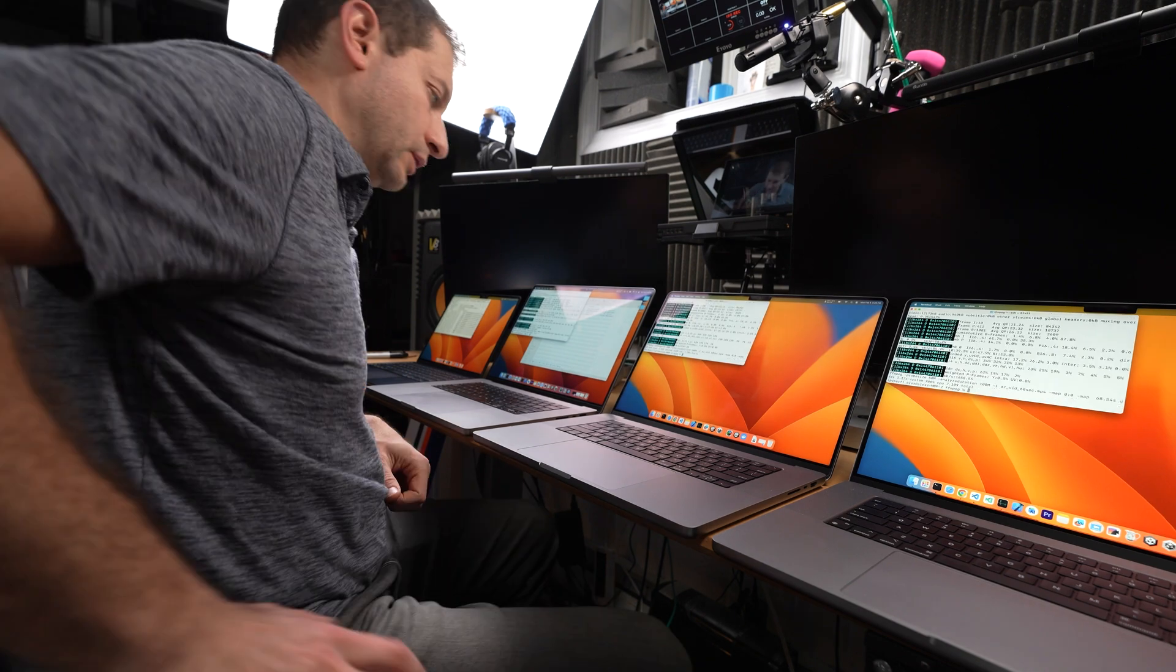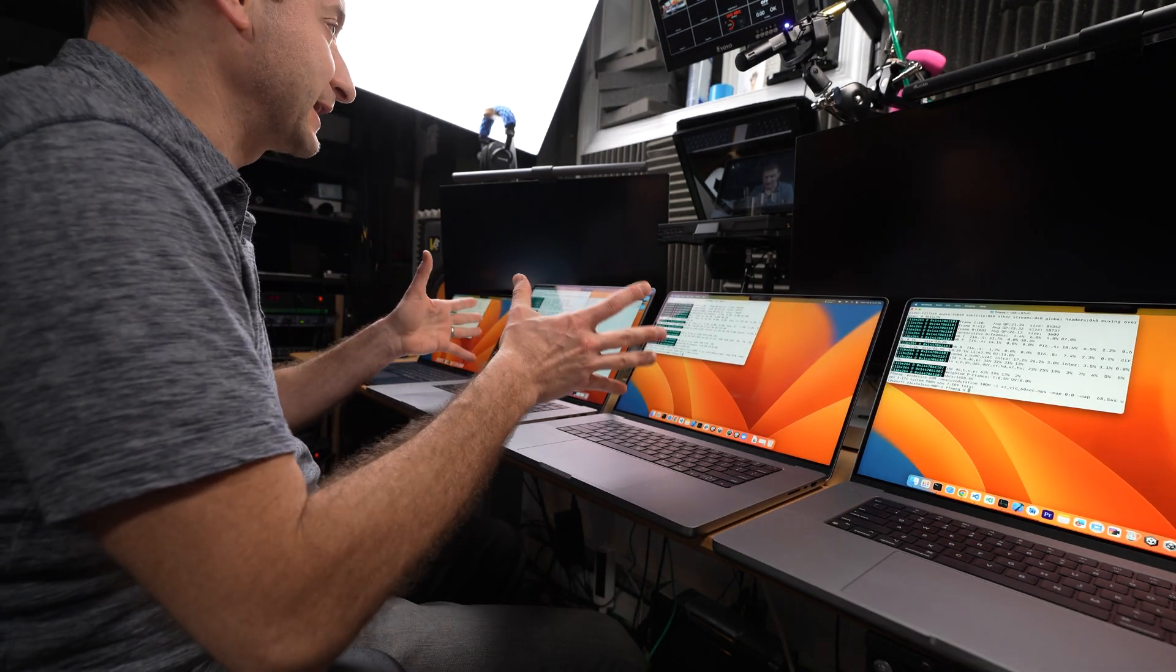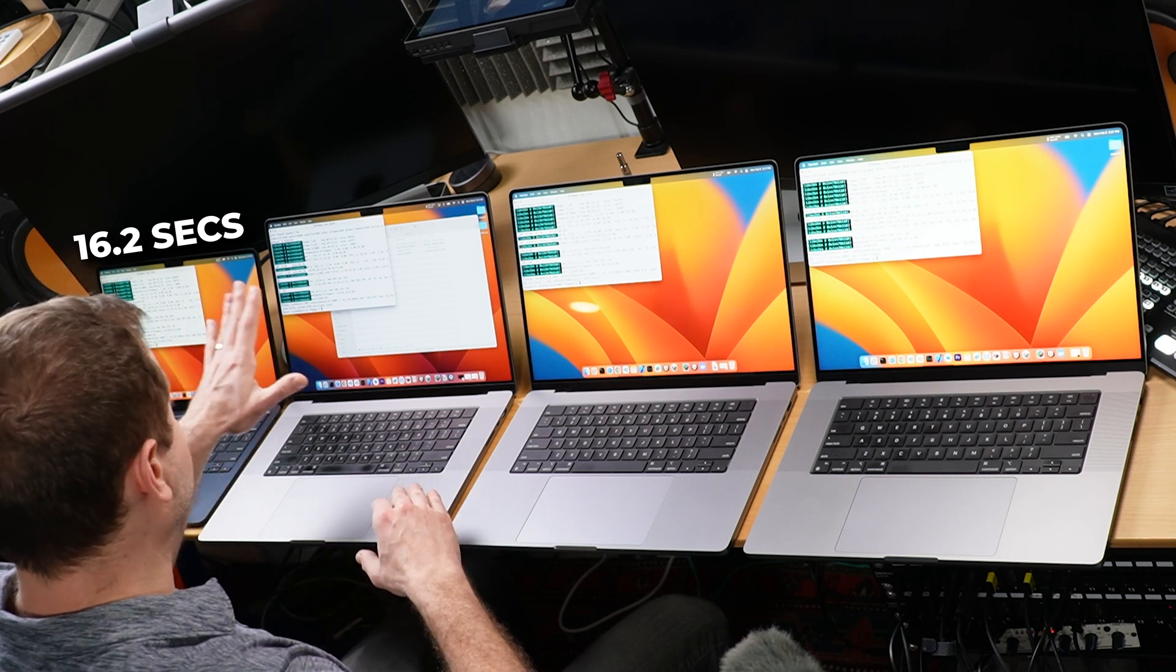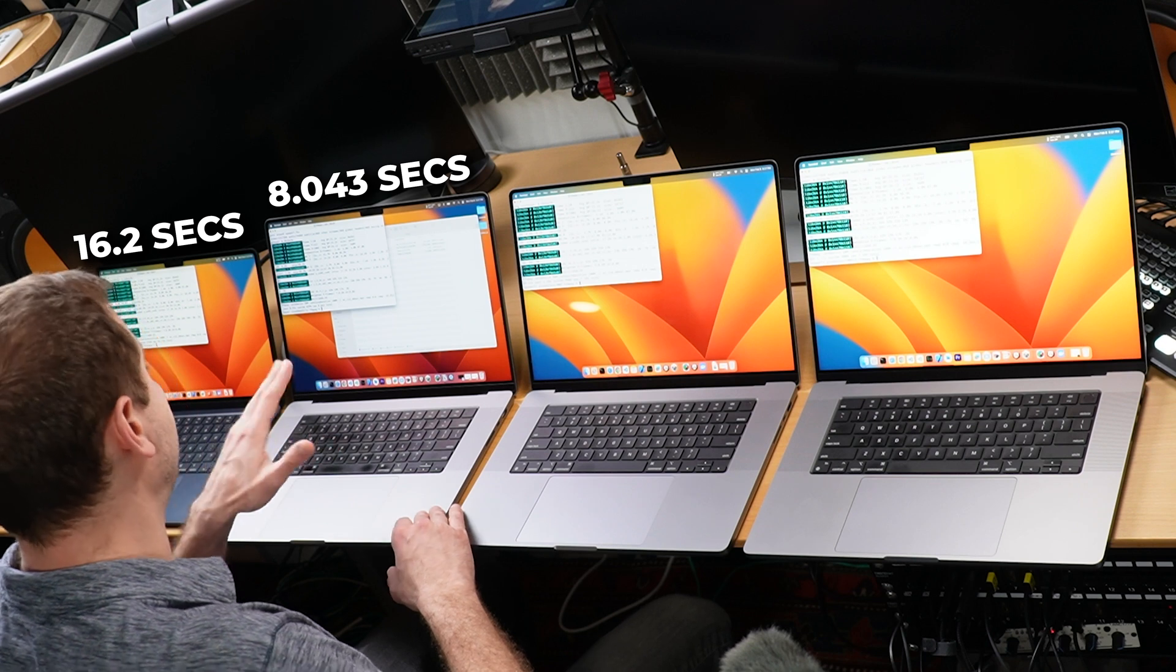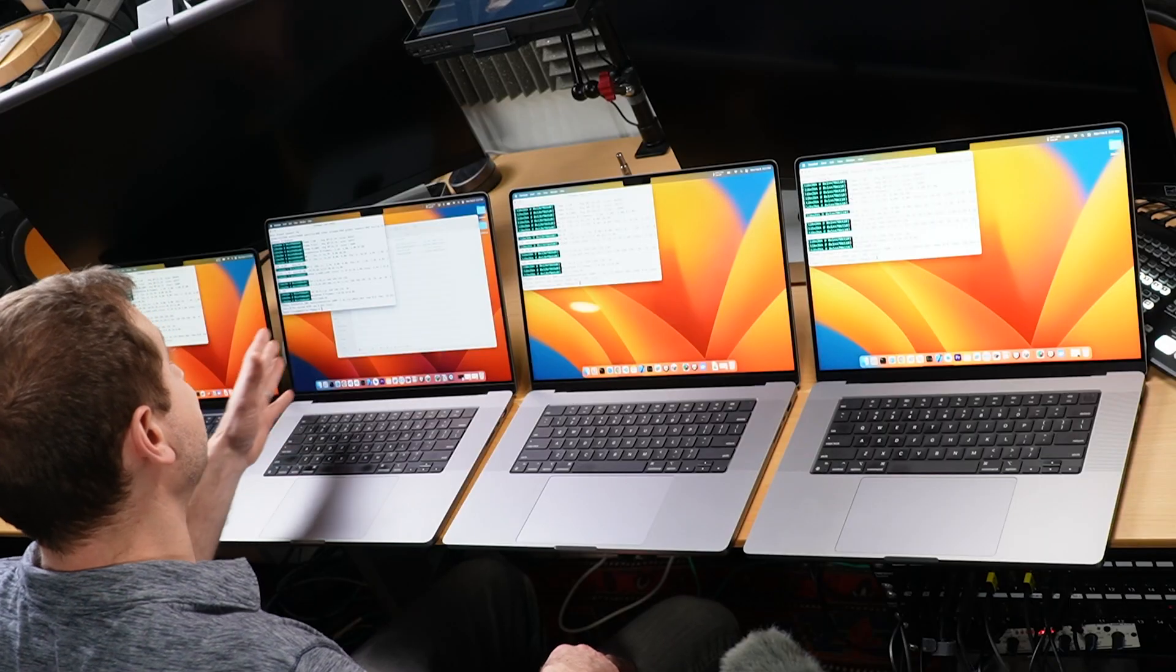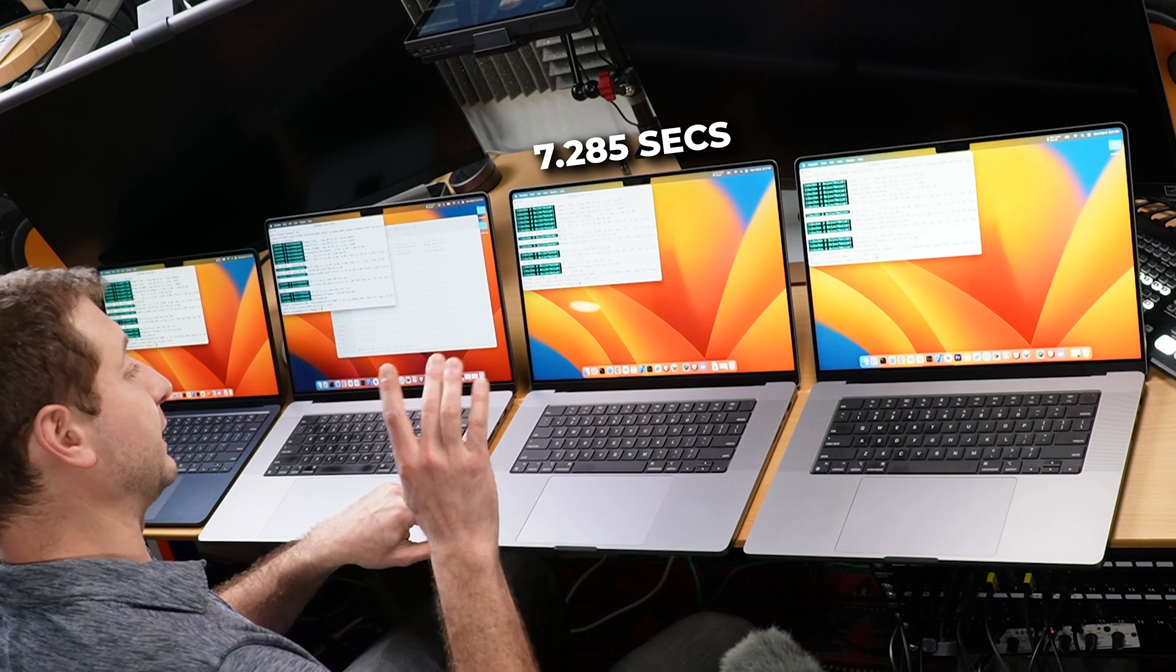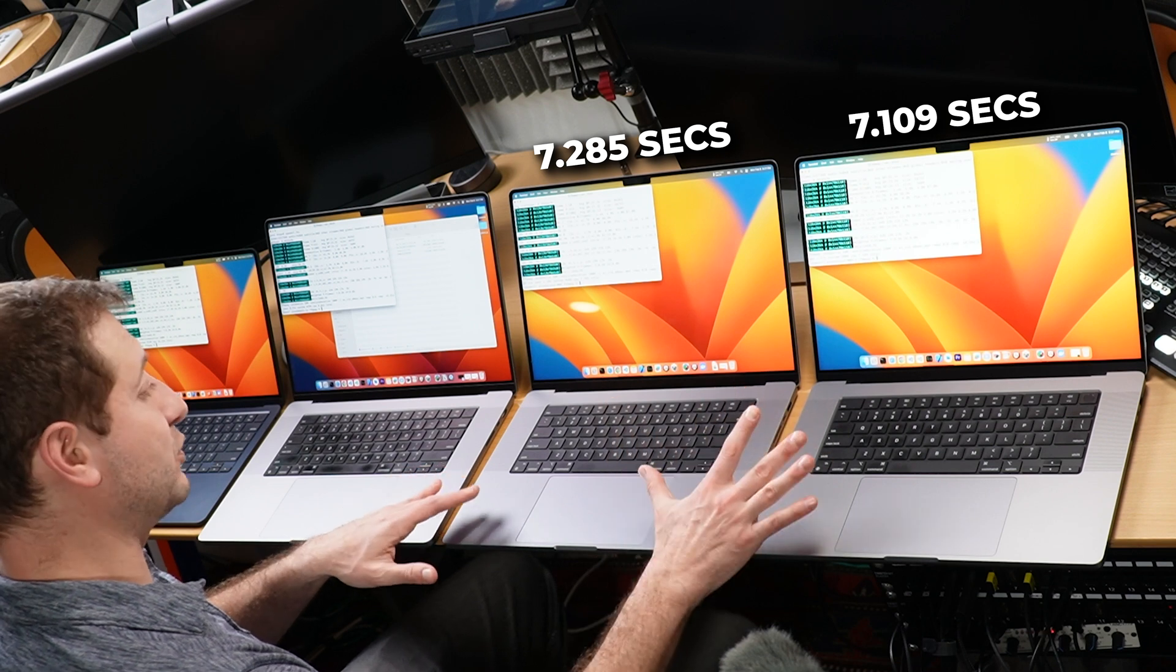Okay, we've got a result. The MacBook Air is not going to cut it if you're doing this kind of work. It got a time of 16.2 seconds to do this procedure. And then we jump right, we have the time to 8.043 seconds, half the time. It is half the time, two times faster on the M1 Max, and even faster on the M2 Pro, 7.285 seconds, and even faster on the M2 Max, 7.109. Very close, M2 Pro and M2 Max.